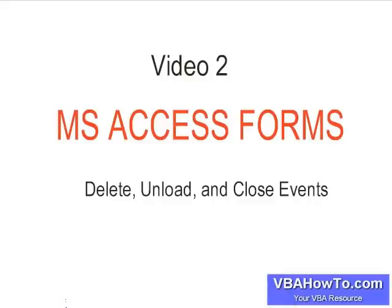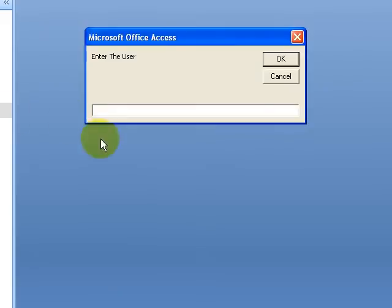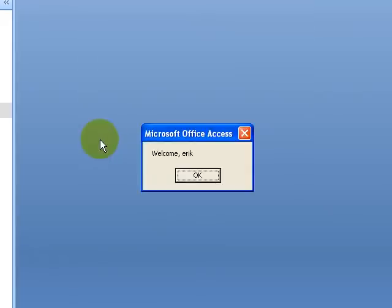Without any further ado, we'll go ahead and look at our form. This is our form, and a lot of it should look familiar if you watched the first video. The password is 'password'.